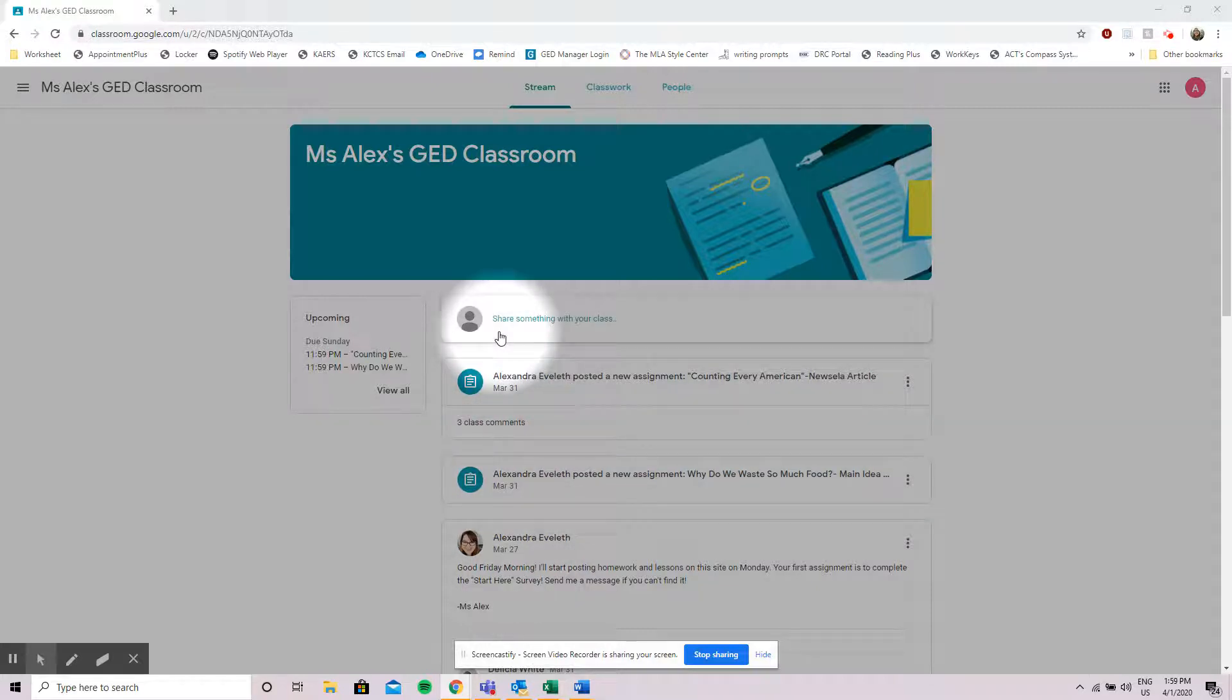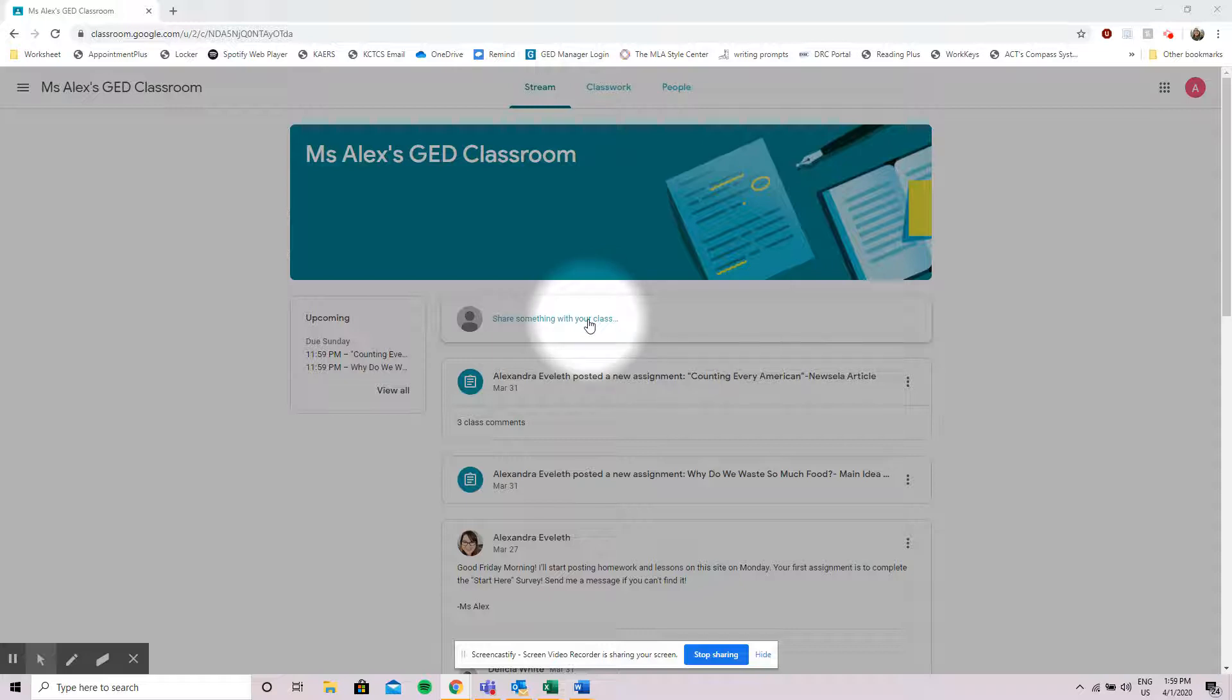If there's something that you want to share with the class you can type that in right here and post it and everyone will be able to see it.